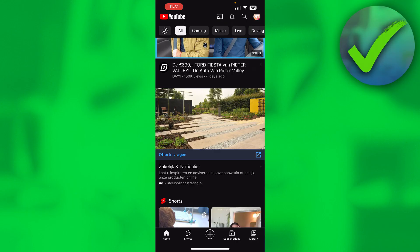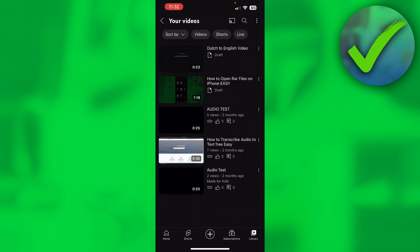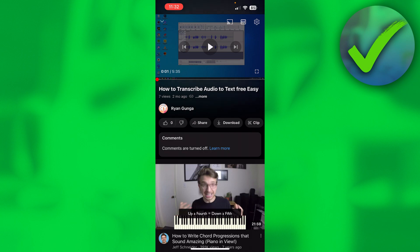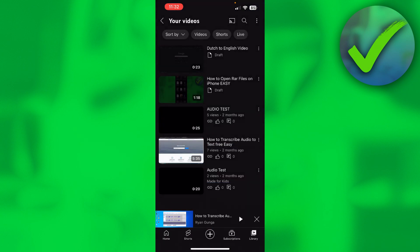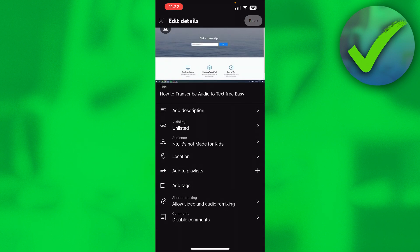Now, how to turn on comments on YouTube on your phone. Go to your Library in the bottom right corner, then go to your Videos. If you click on a video, you can see that comments are turned off.